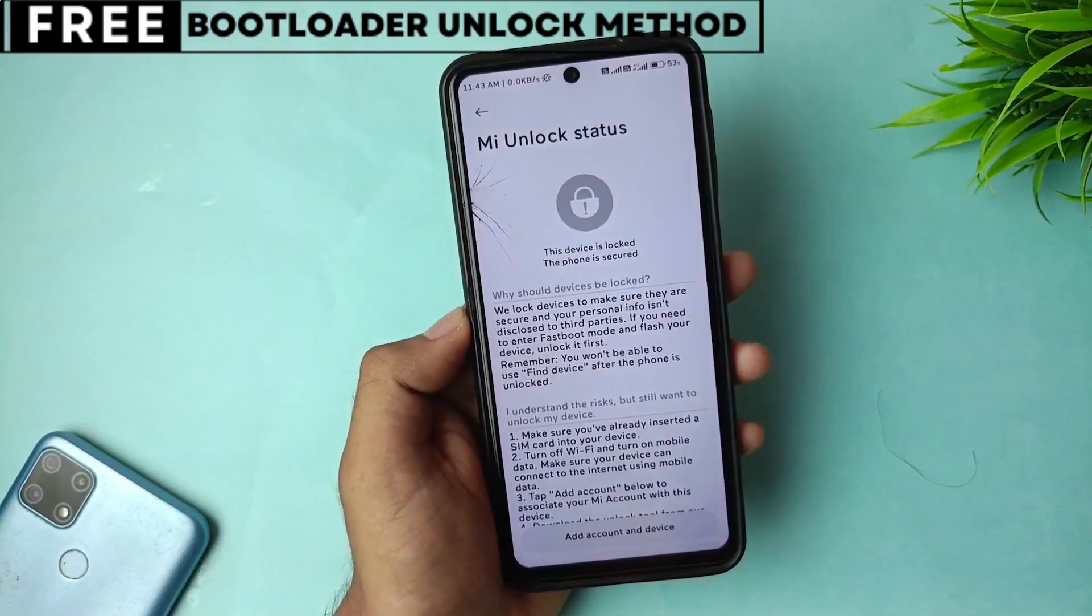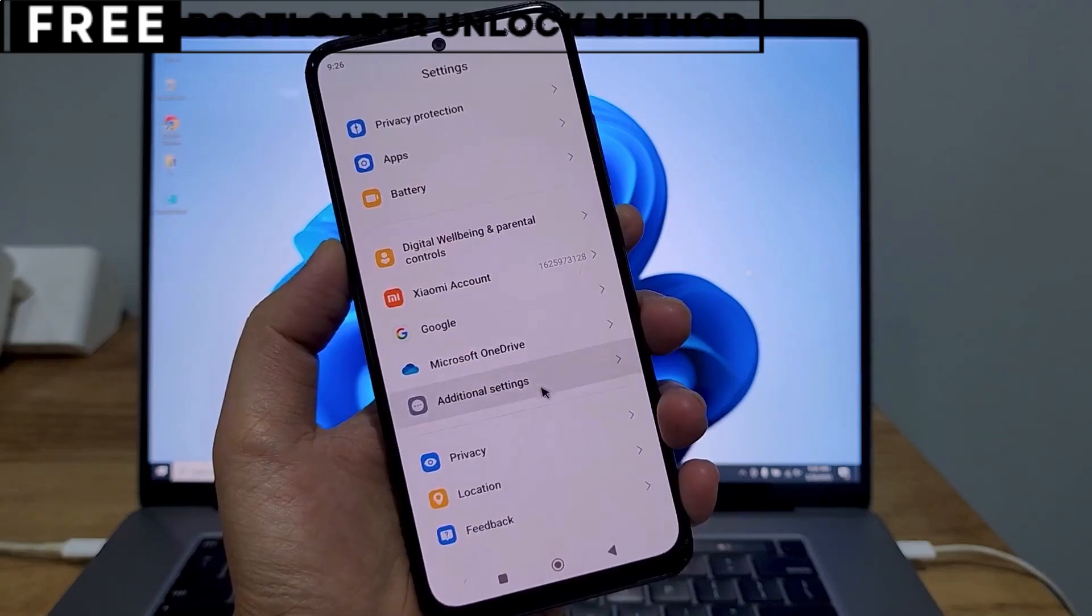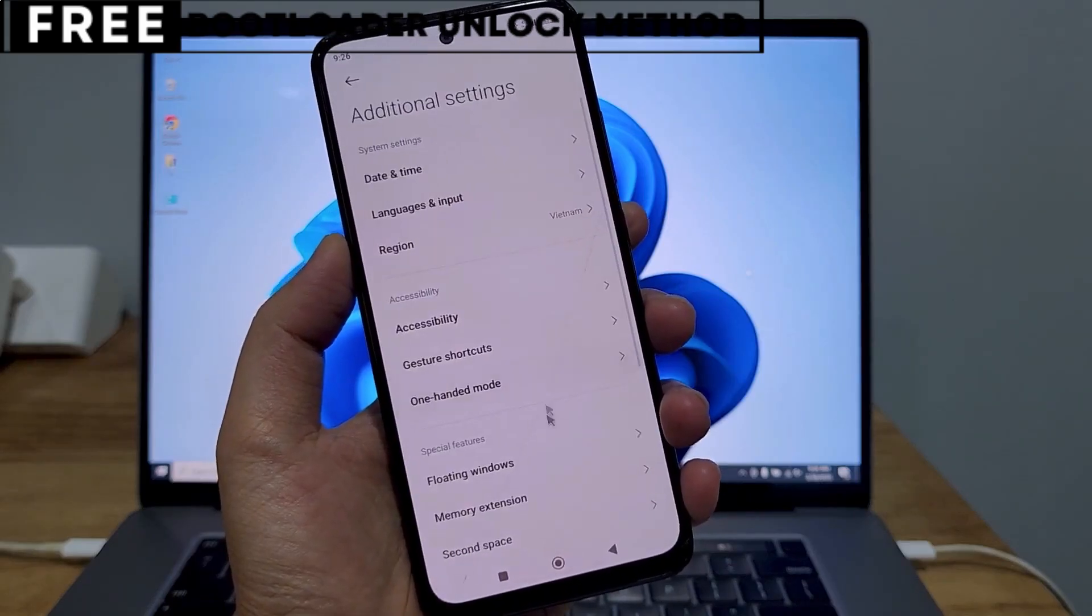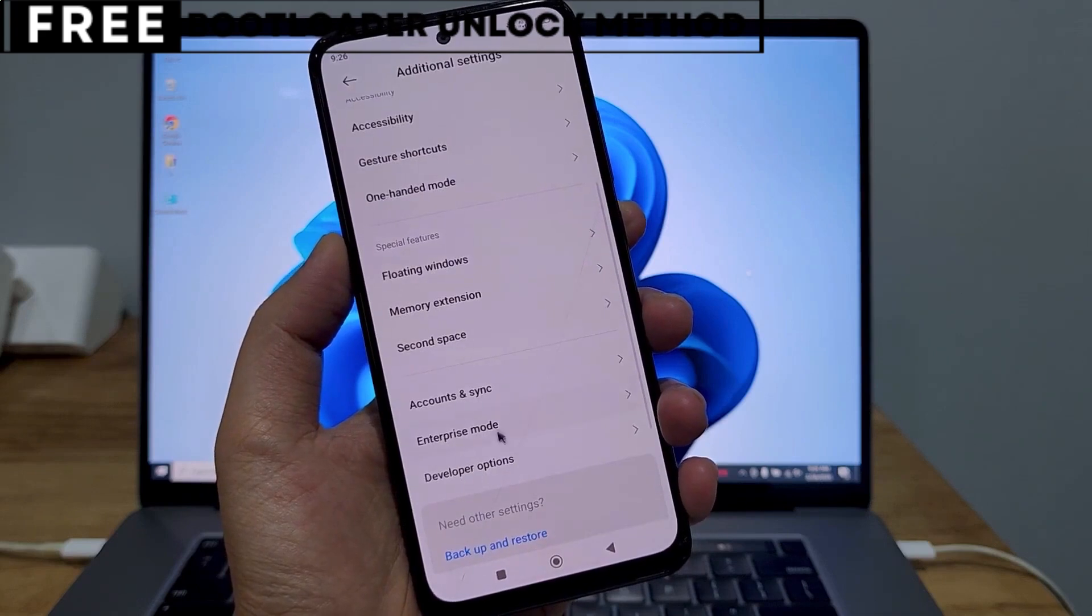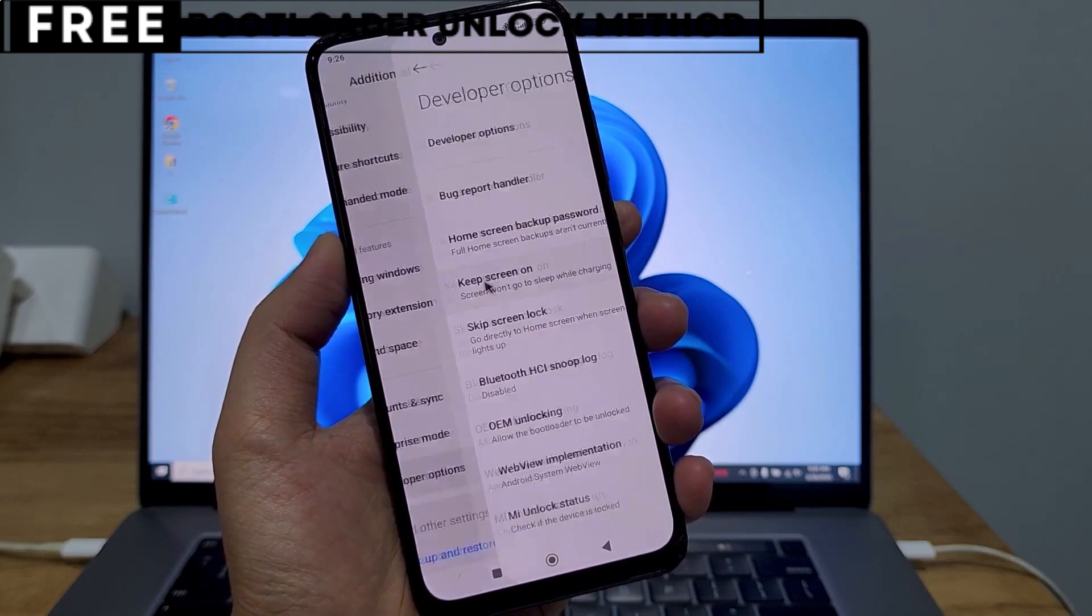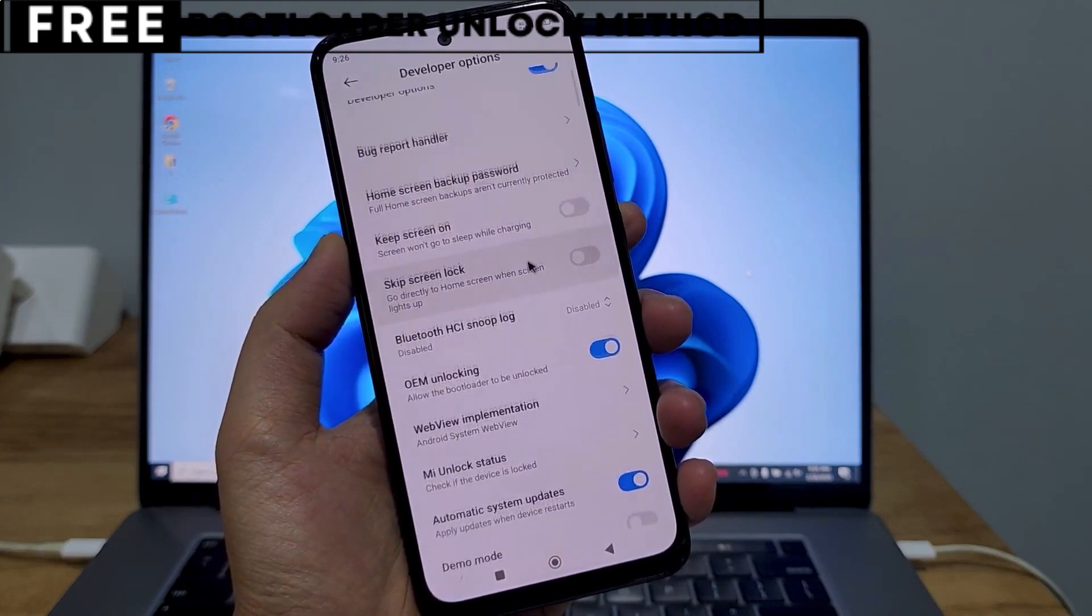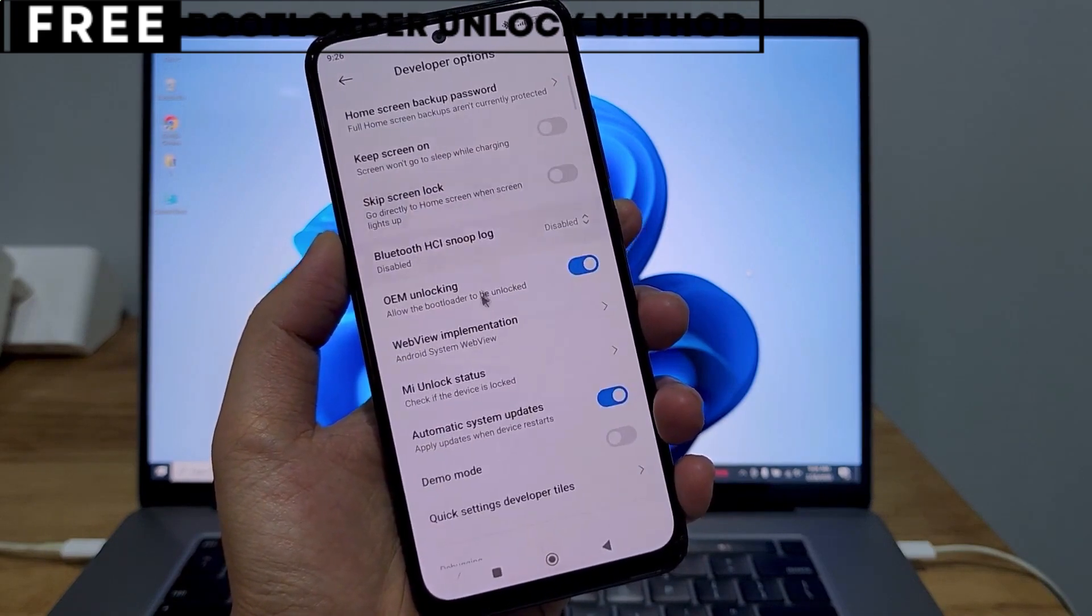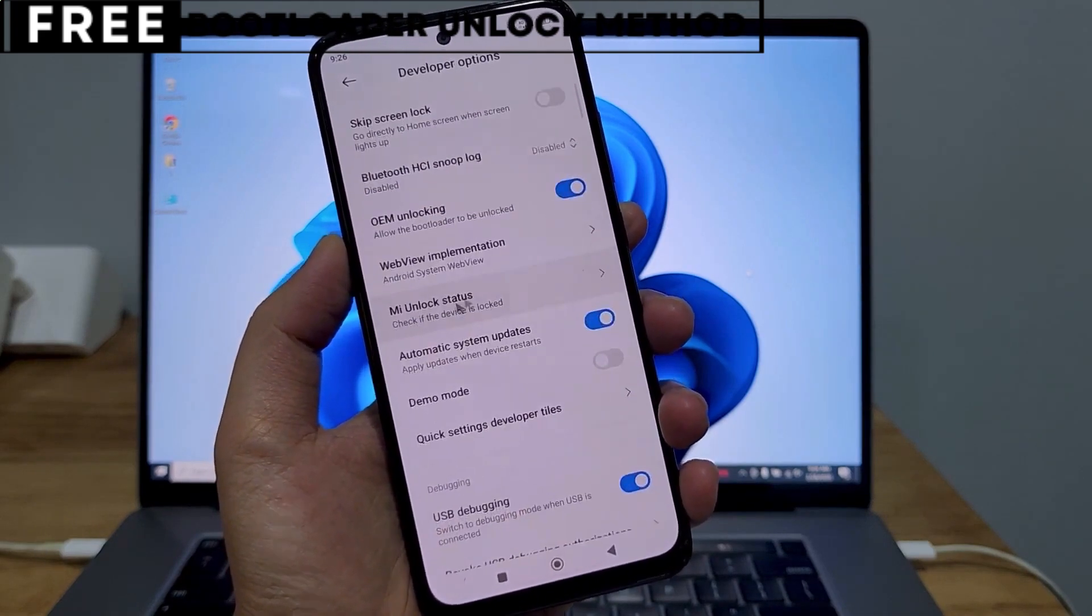The best part is, this method is completely safe, free, and secure. Now, let's start unlocking your phone's bootloader.